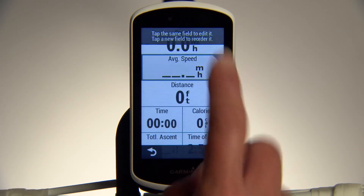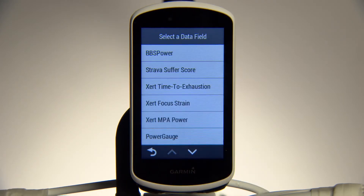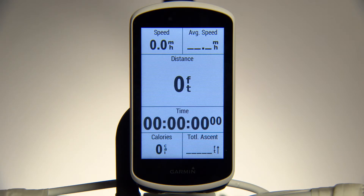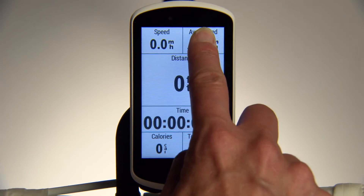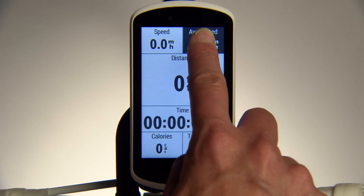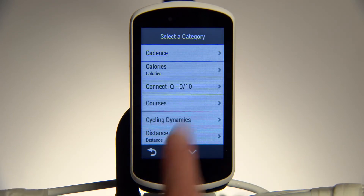From there, double-tap any of the fields you want to change. You'll see a list of available categories. Tap ConnectiQ and choose the downloaded data fields to add. If you don't want to affect the layout, you can also make changes directly from the activity screen. Just press and hold on the data field you'd like to edit, then select from the list that appears.